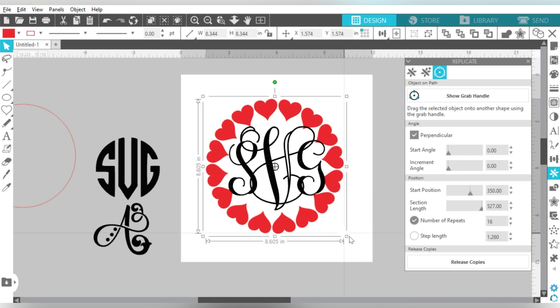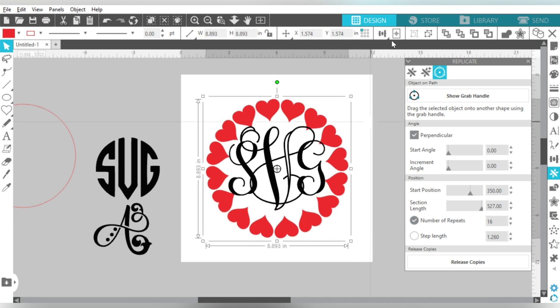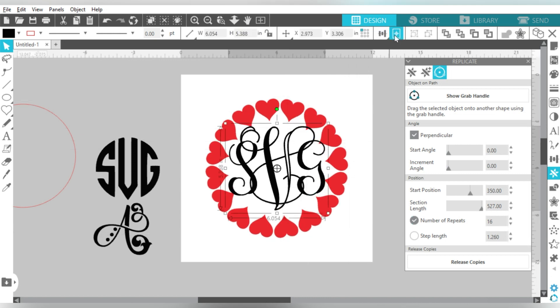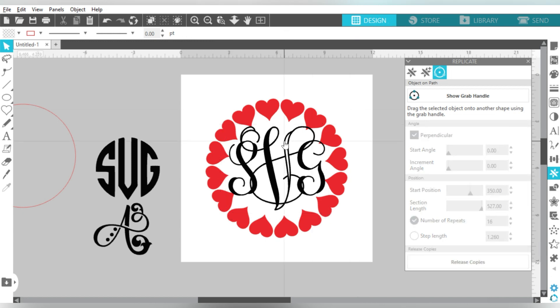Now you may be asking, well hearts are all fine and good, Becky, but maybe I'm just not a fan of hearts. That's okay. You do the same thing with circles. You could do the same thing with stars. Any shape, anything that you can pull in, we're talking about shapes that you can trace. I really can't stress that enough. Just about anything that you can bring in, you can make your own monogram frame.